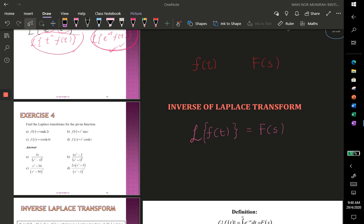Assalamualaikum and good morning. Today I want to discuss about the inverse of Laplace transform. Before that, let us try to cover some important points on the Laplace transform.